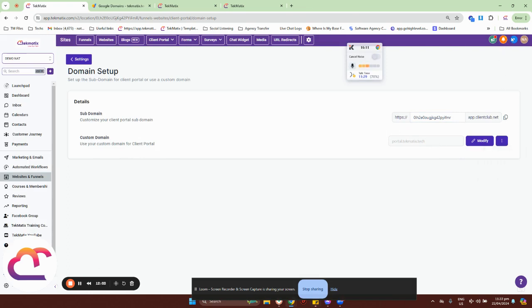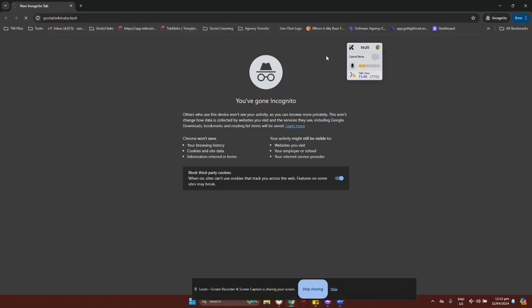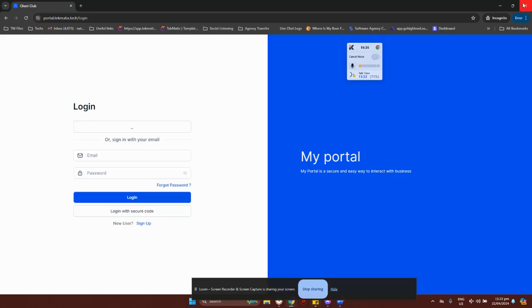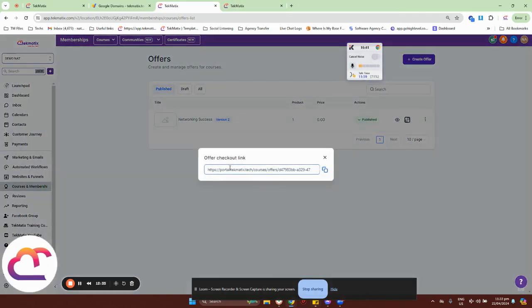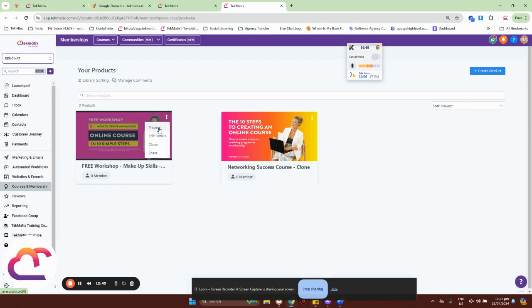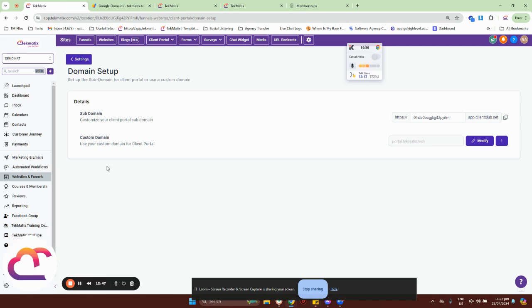And we now have our custom domain updated to portal.techmatics.tech. If I copy this URL and open it in an incognito tab — I'm using incognito just to make sure I'm redirected to the right pages, since your browser stores cookies — this is how your student will access your courses. And if we go to our individual courses and offers, when I click on the link, it now has portal.techmatics.tech. And for individual products, you can now see it is under portal.techmatics.tech. That's basically how you set up your custom or branded domain inside your client portal.